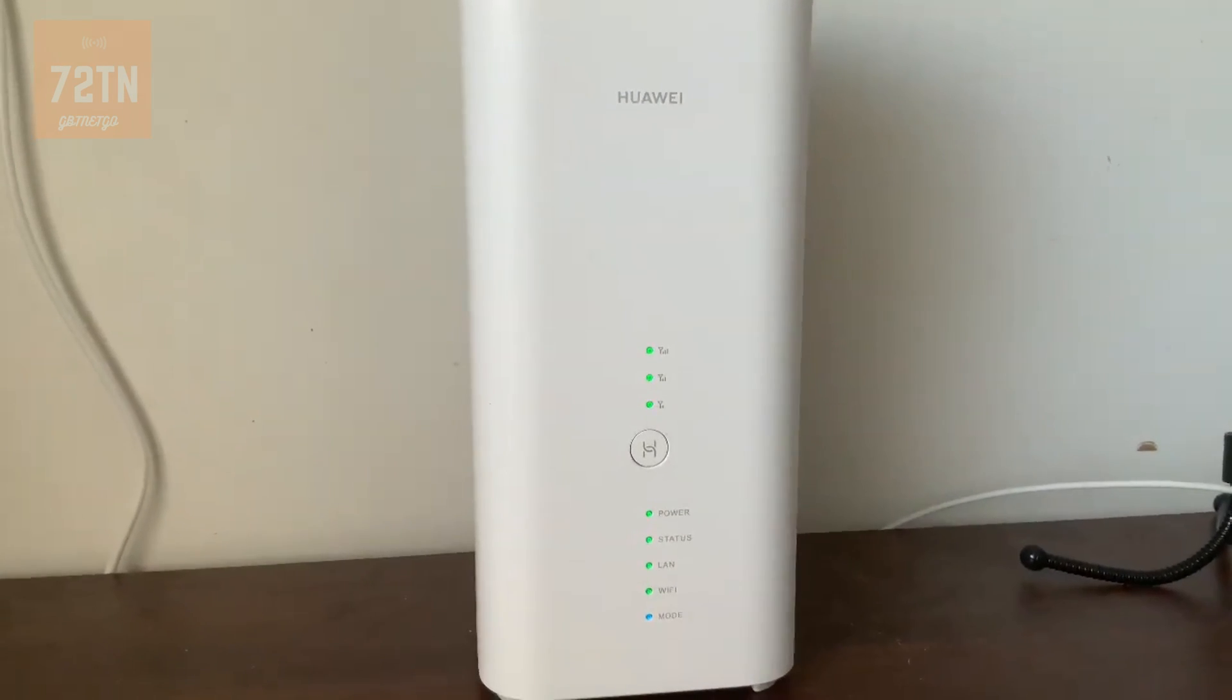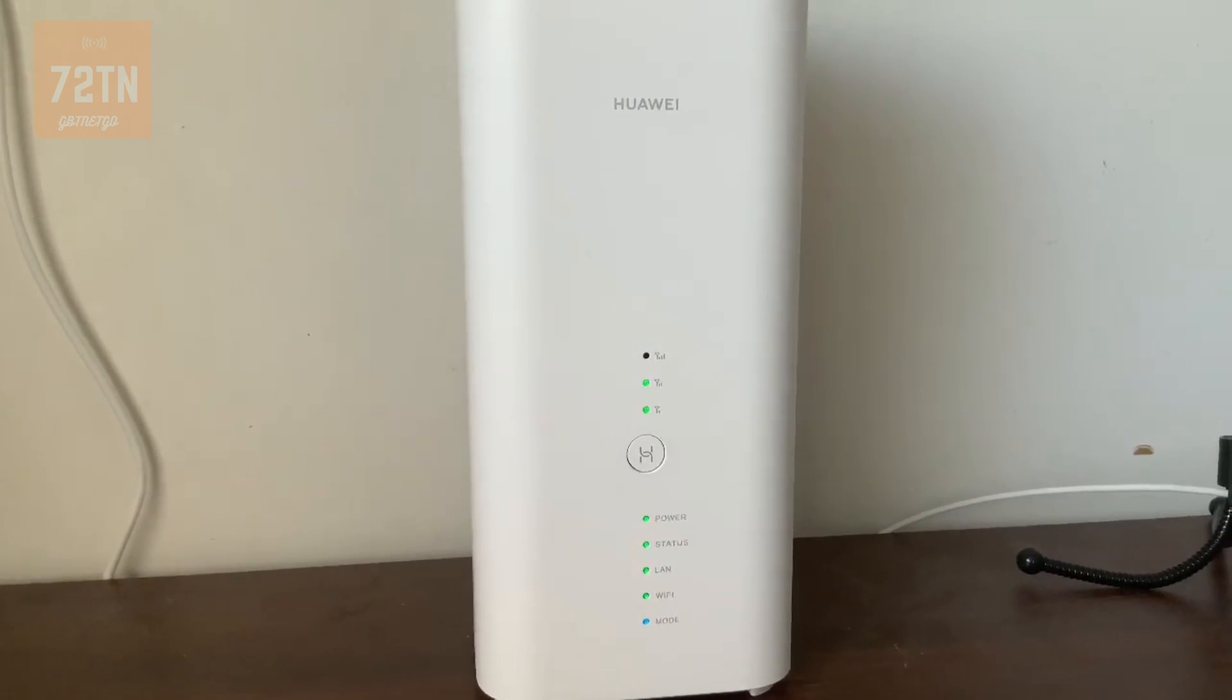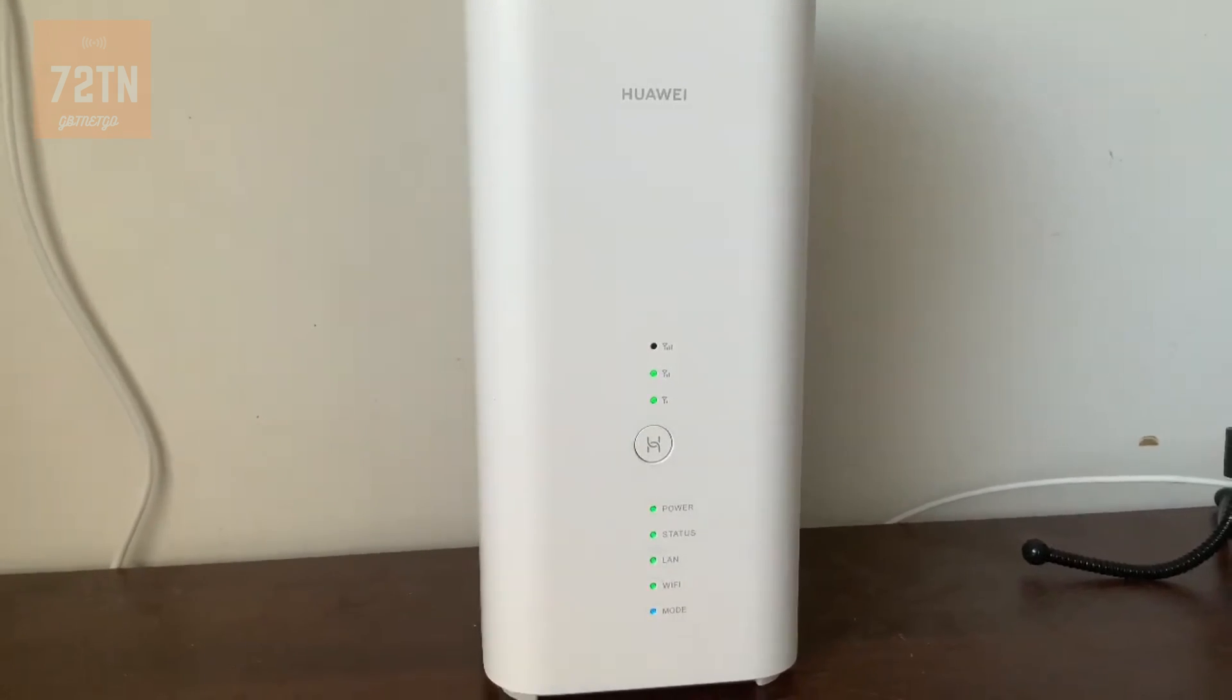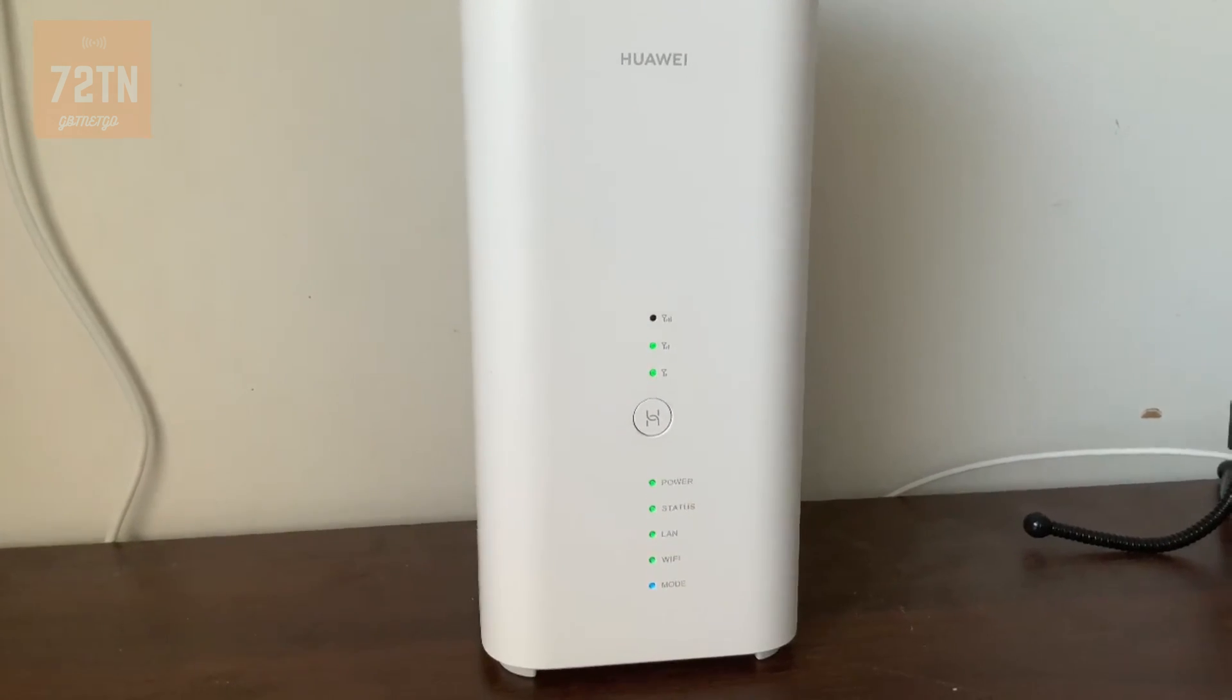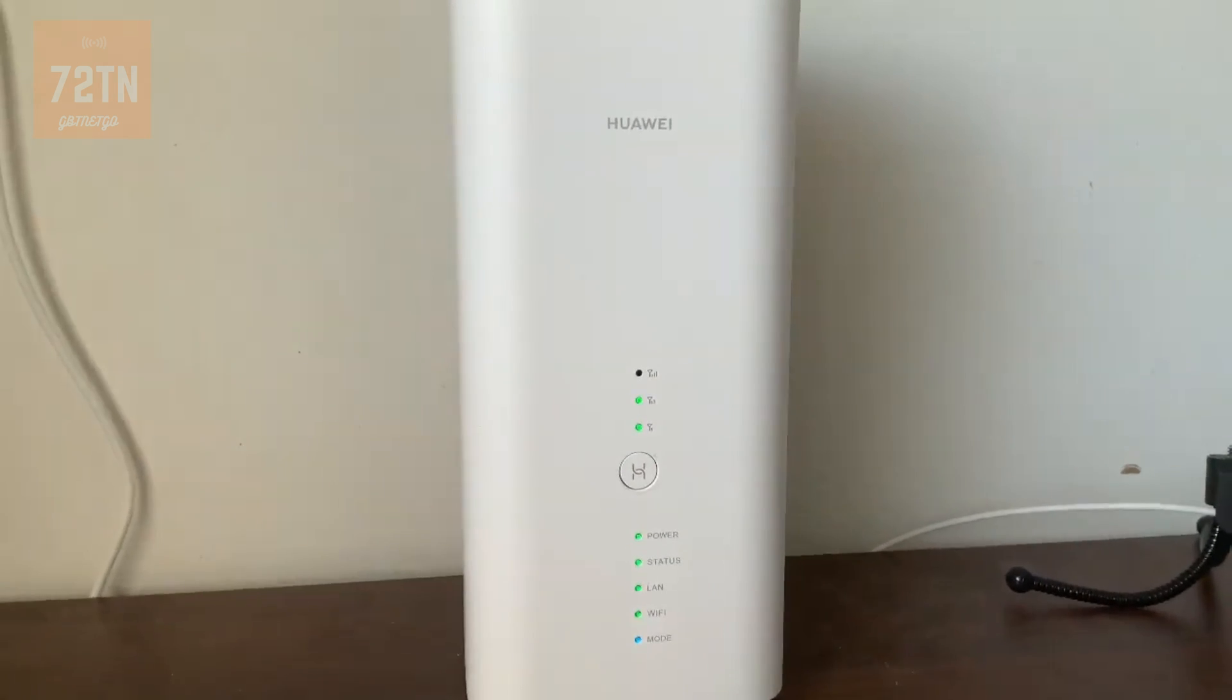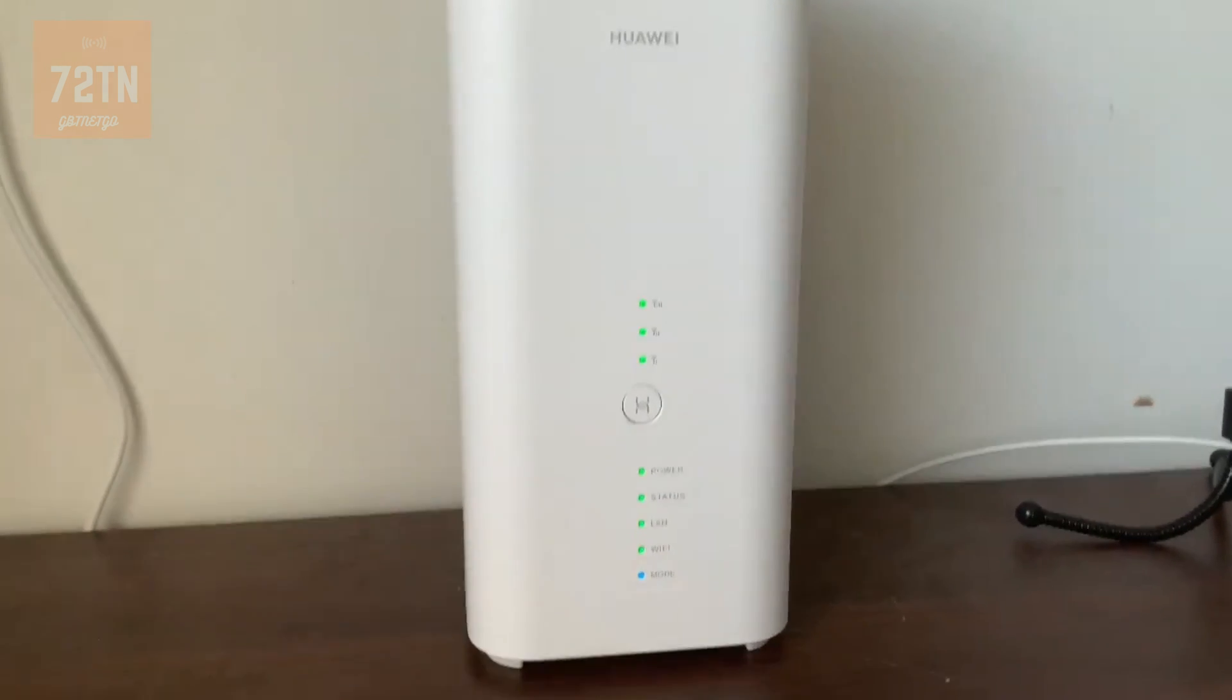Hey guys and welcome back to 782T. In today's video we're going to show you how to set up a VPN on the Huawei Prime 3. So basically we're going to go into the router settings and show you how to enable a VPN just in case you want to do it.